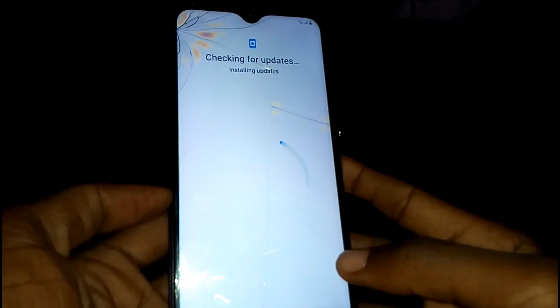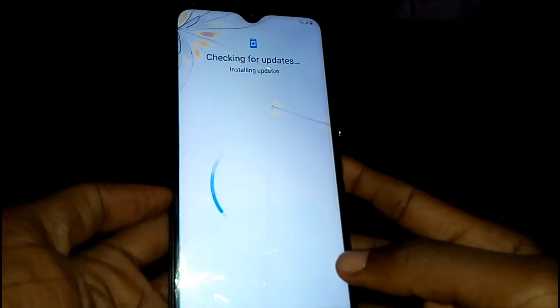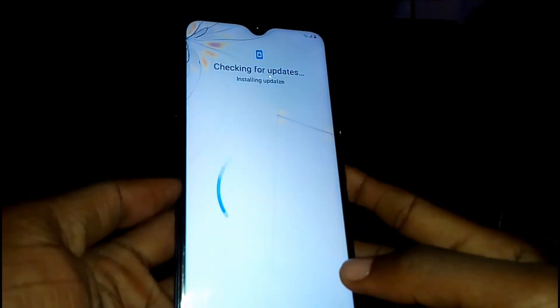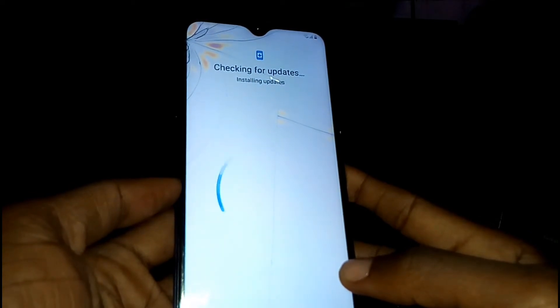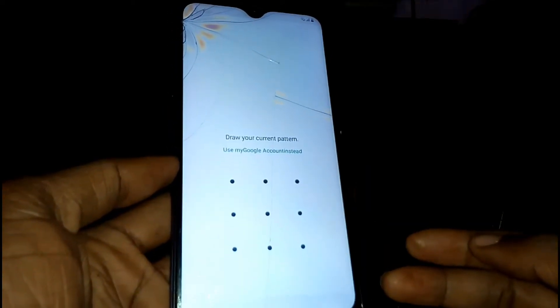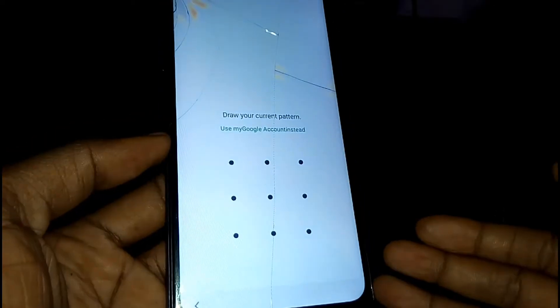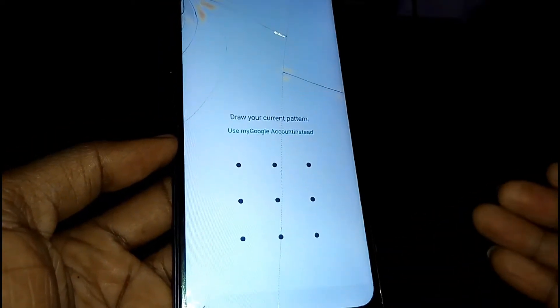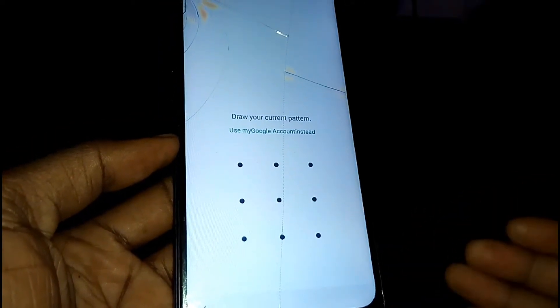It will be checking for updates and installing an app. Give it some time. Once that's done, you'll be asked to draw your pattern or use your Google account.